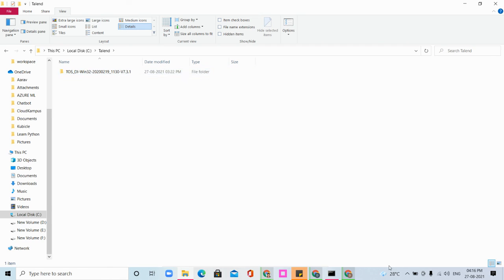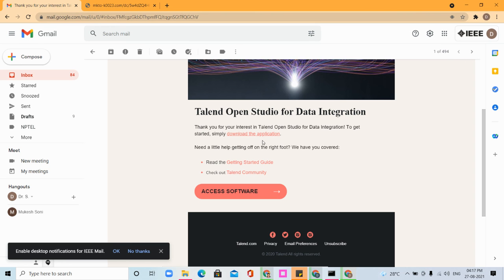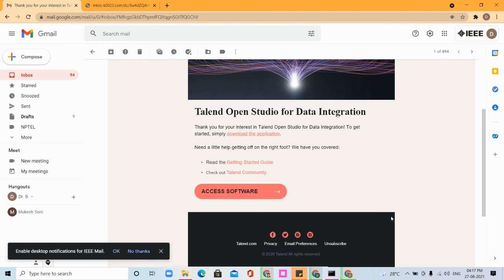Let us see how to launch Talend TOS in the next tutorial. Ensure that you have installed Java 8 version and given the correct link. Once you click to download the application, you can easily download it.